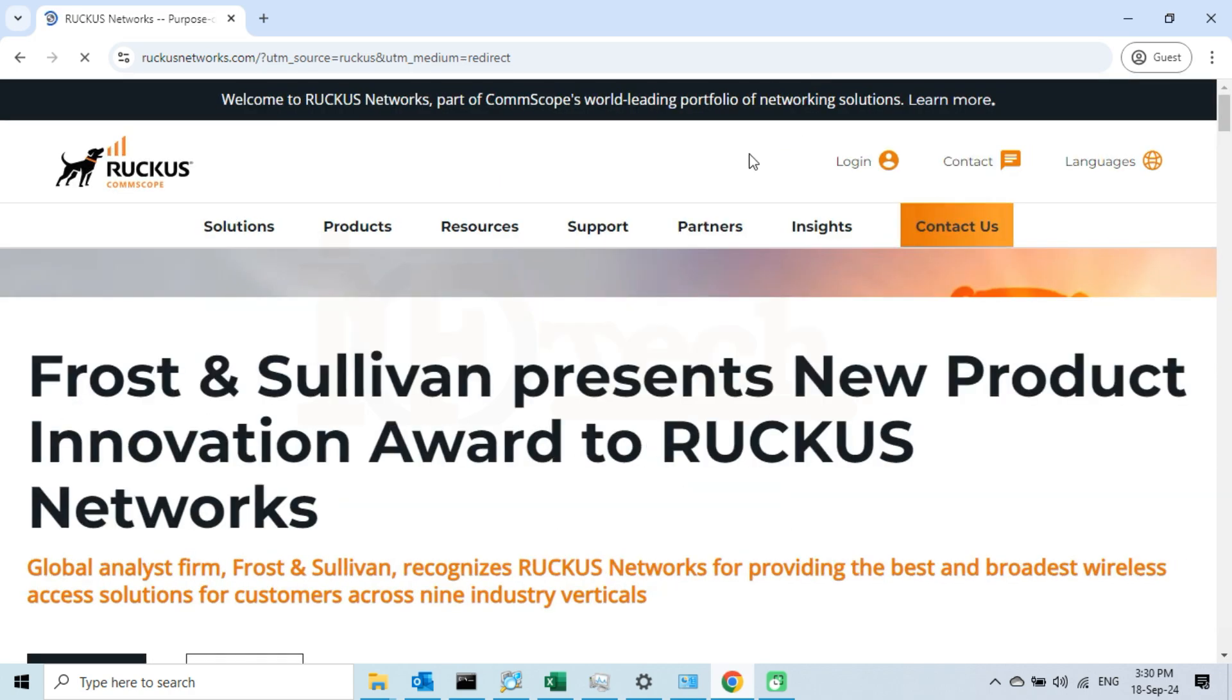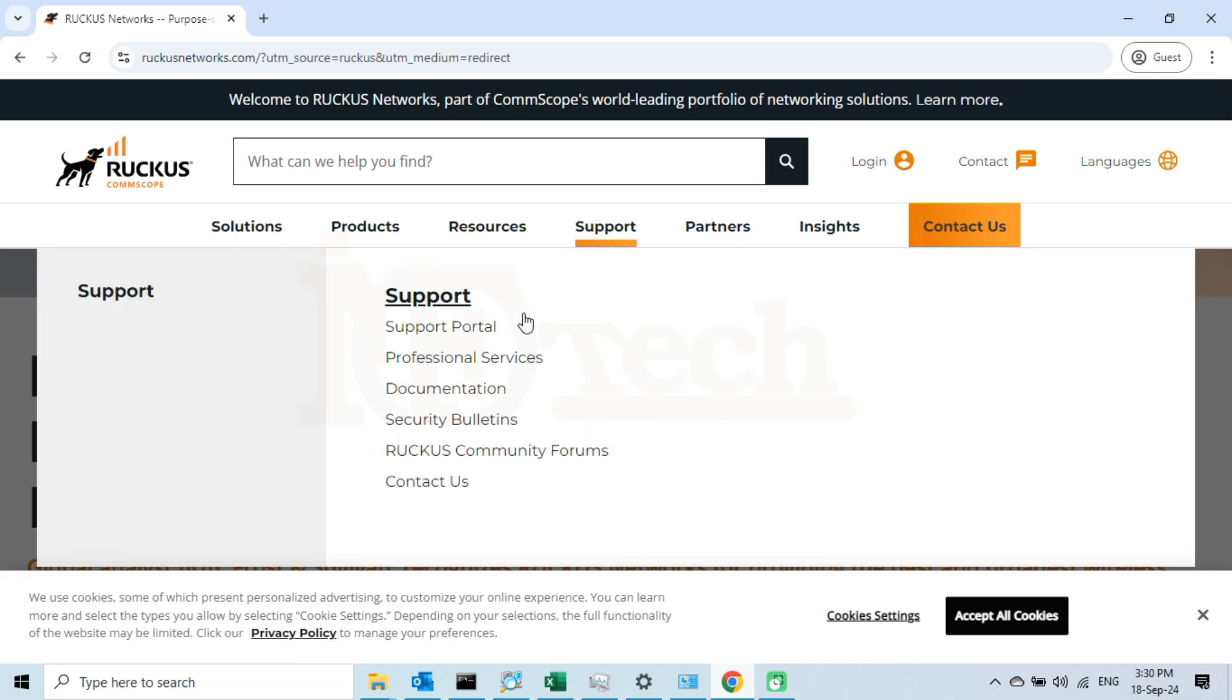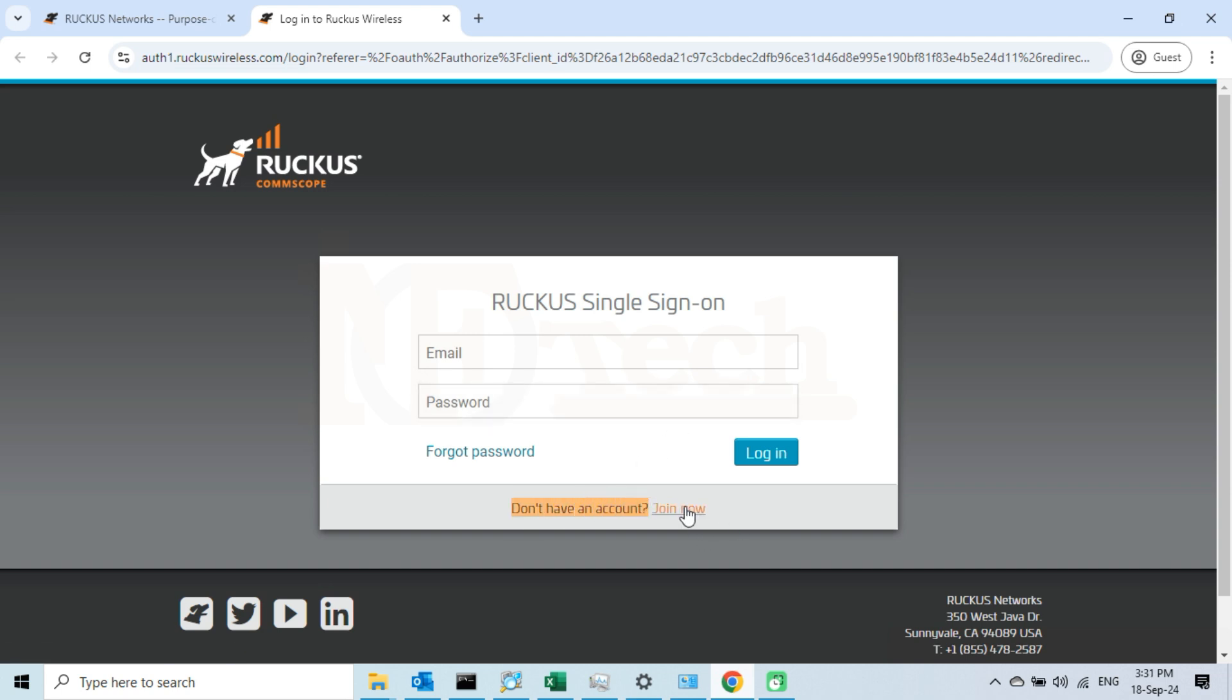Click on the support tab. Then click on the support portal link in the drop down menu. It will redirect us to another page where we have to enter our credentials to log in to the Ruckus cloud. If you haven't registered as yet, then click on the link below and register on the Ruckus cloud.